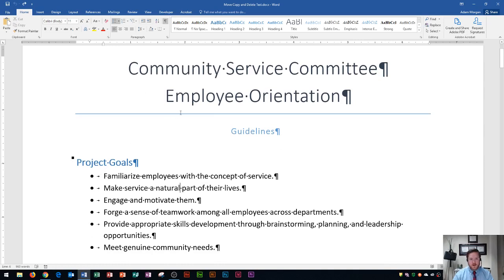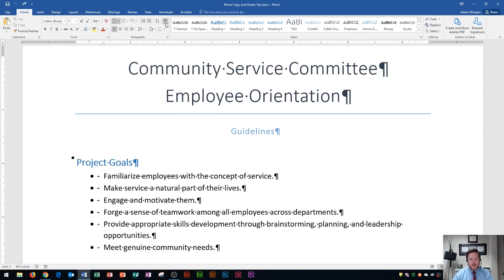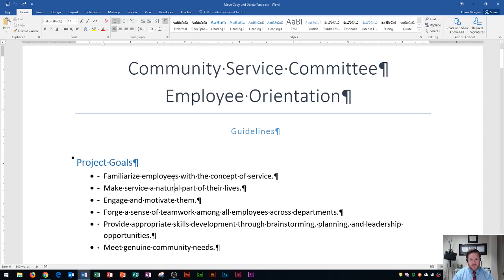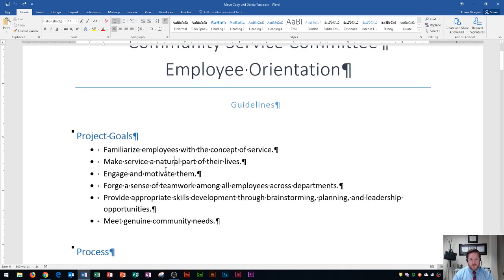If you want to see paragraph markers on your document, go to the Home tab, Paragraph Group, and go right here to Show Hide Paragraph Markers.